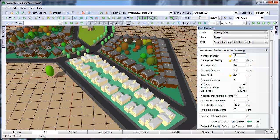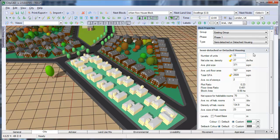Alternatively, you can type in the total number of dwellings, and the net residential density will then be recalculated.